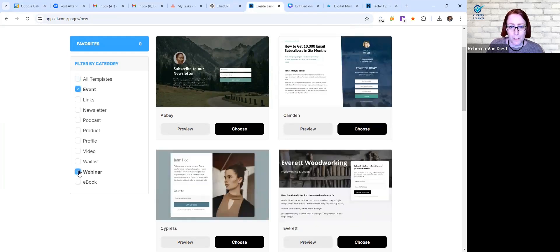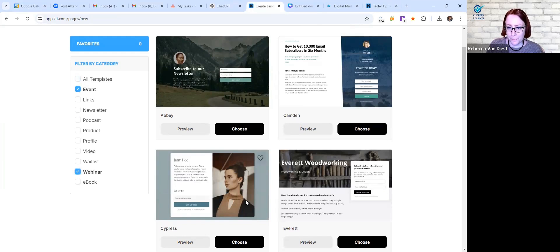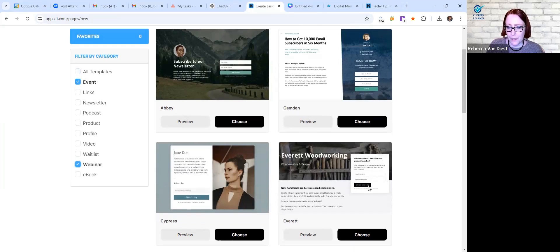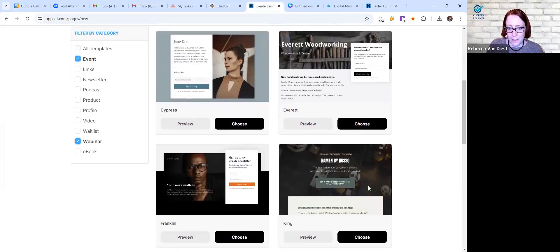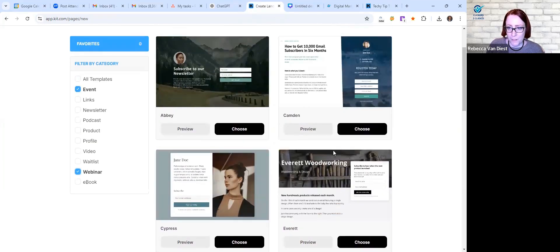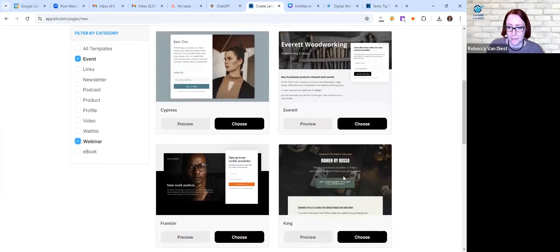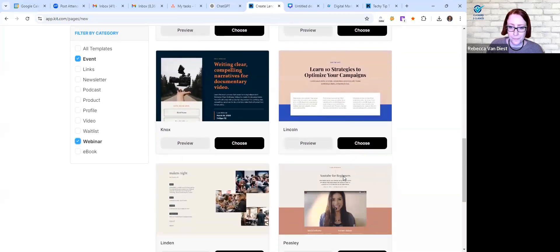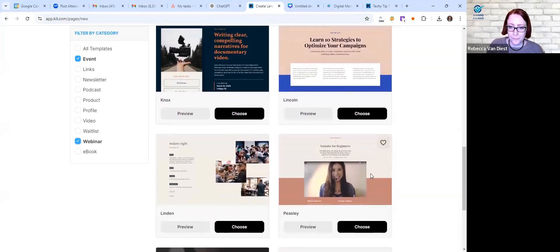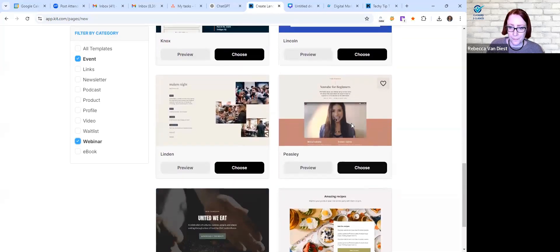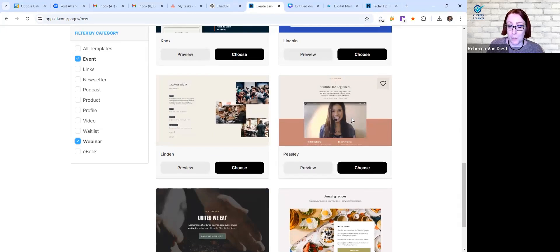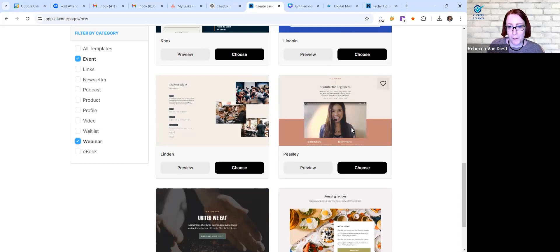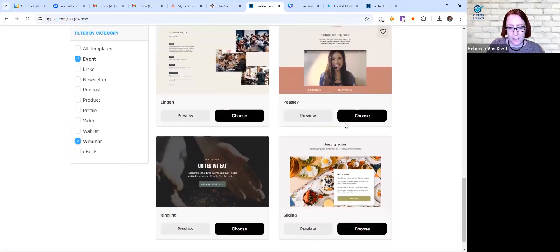And this is one I've used in the past and I do really like that. This one's neat that you could do like a video of yourself, you know, talking to people about what it's going to be about. I think that one could be really fun.